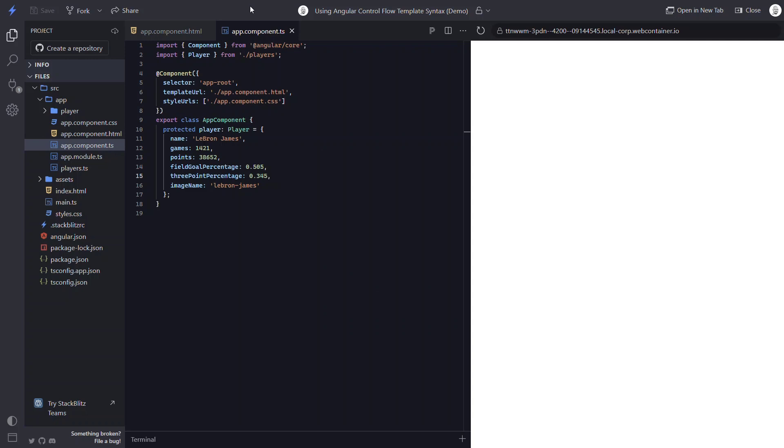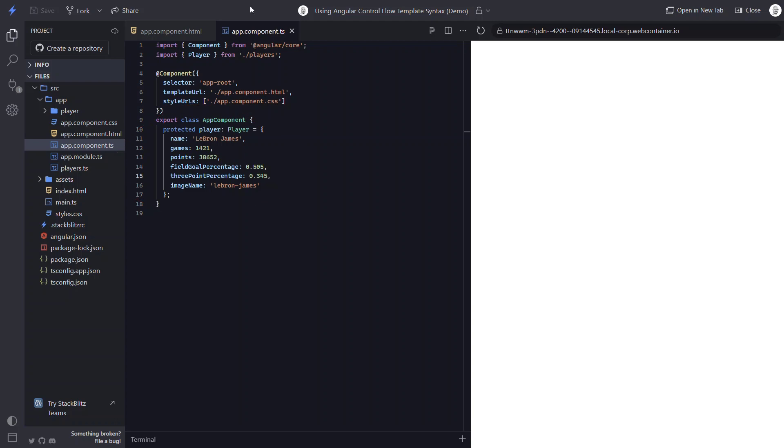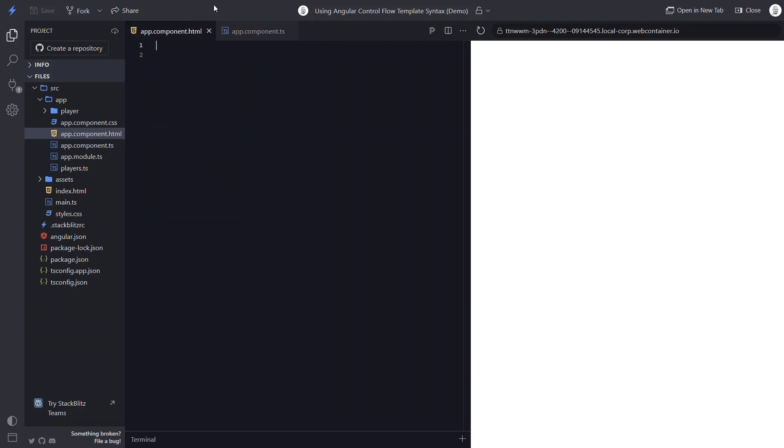Okay, here in our component, we have this player object consisting of some data about NBA player LeBron James. If we were to imagine that in the real world, data like this may come from an API request where it may contain data or just be undefined, we would then need to conditionally use it within our template. In this case, we want to show our player component and pass it the player data only when it's been defined. So we need to use an if condition.